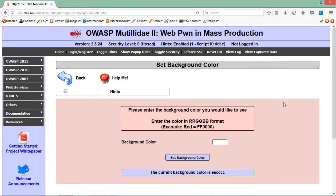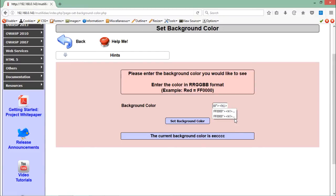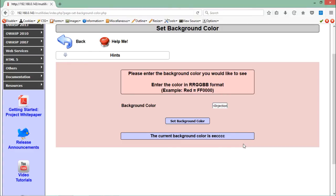Right now we are at the 'Set Background Color' challenge. This challenge looks similar to the cross-site scripting one, but now instead of adding JavaScript we will try to add HTML code. Let me close this tag and add an H1 tag to see whether this web application is being rendered according to this HTML tag. I'll write 'HTML Injection' inside the H1 tag.